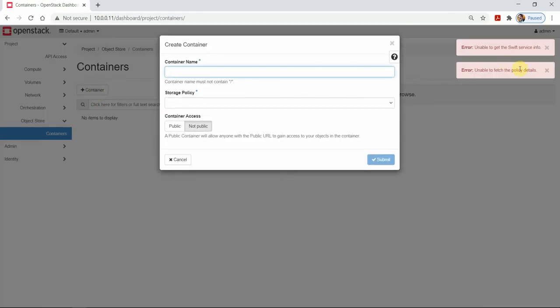Let's create a container. Policy — unable to get the Swift service information. Okay, let's start the service. I believe we need to restart our service on the controller node.